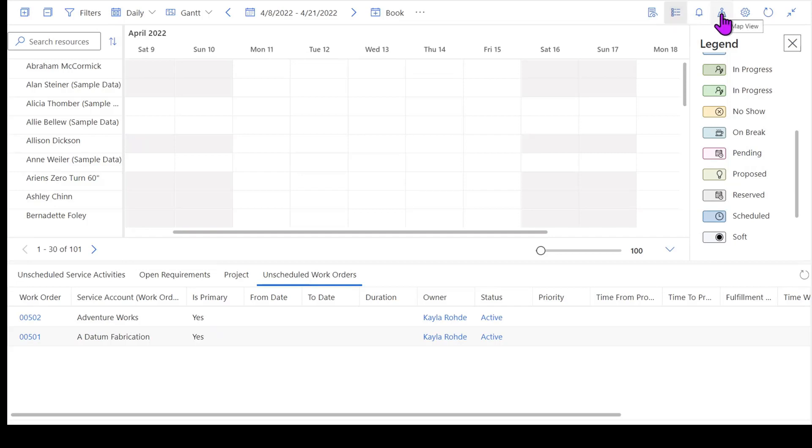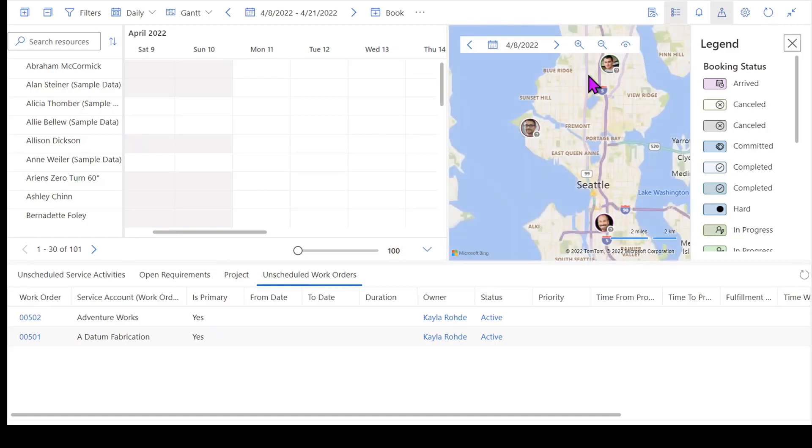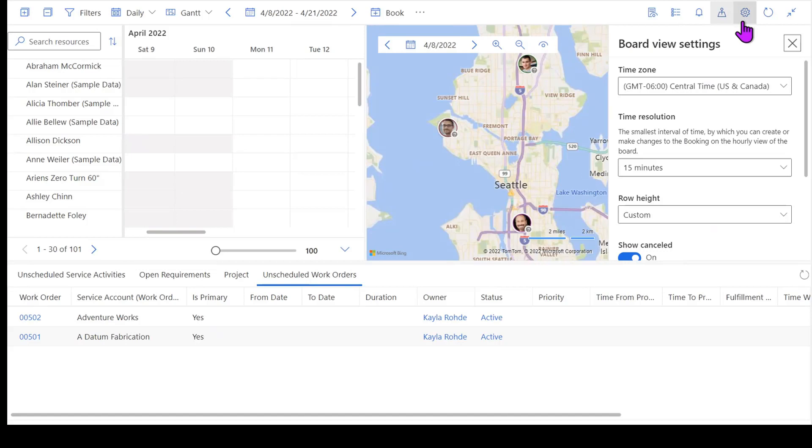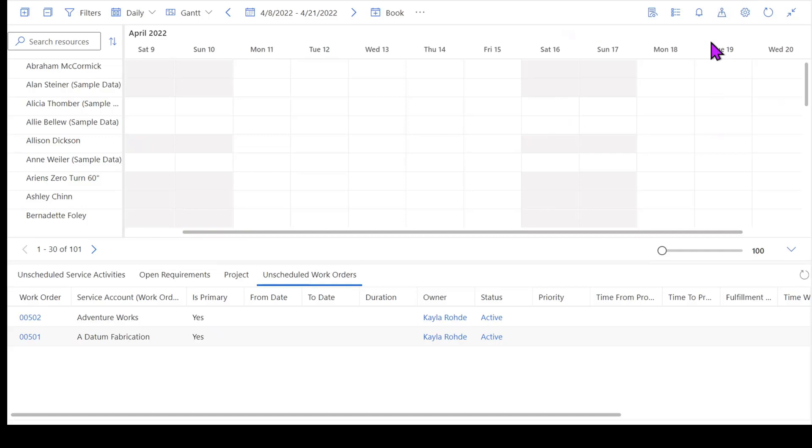I do have the ability to look at things from a map view. So right now if I pull open my map, I can see the faces of some of my resources and where they currently are. And then I've got some schedule board settings that I can define using my gear icon. I'm going to go ahead and close out of all of these real quick though.